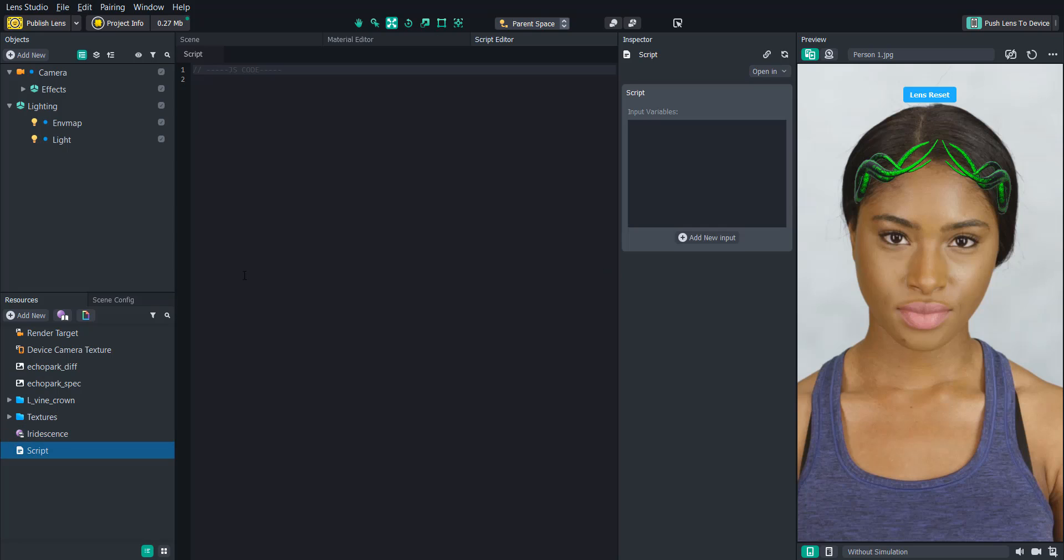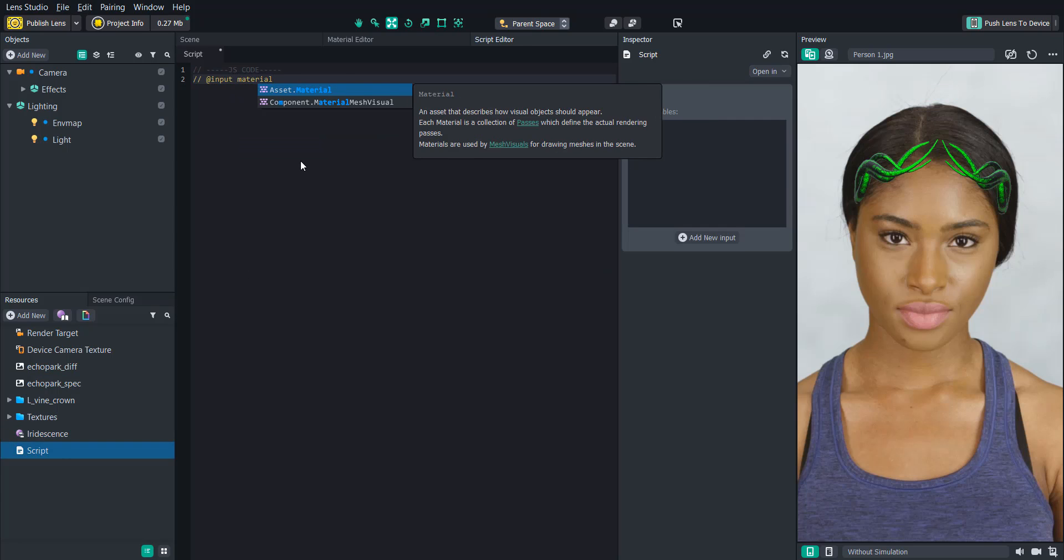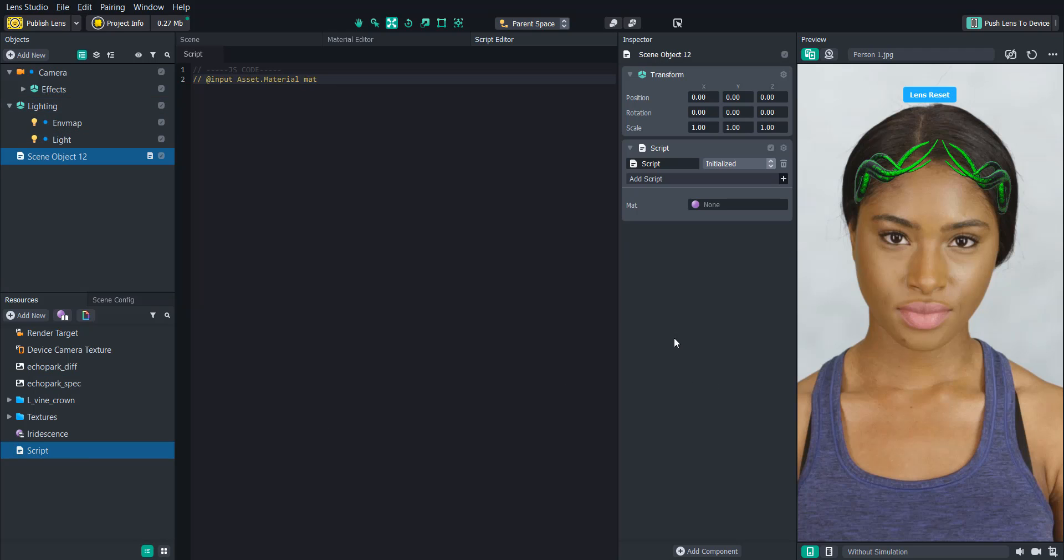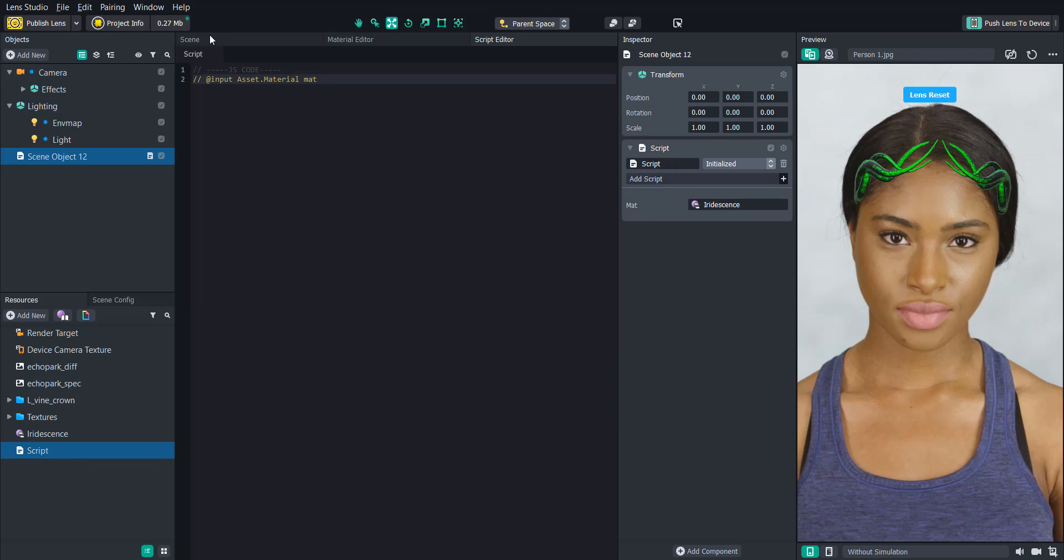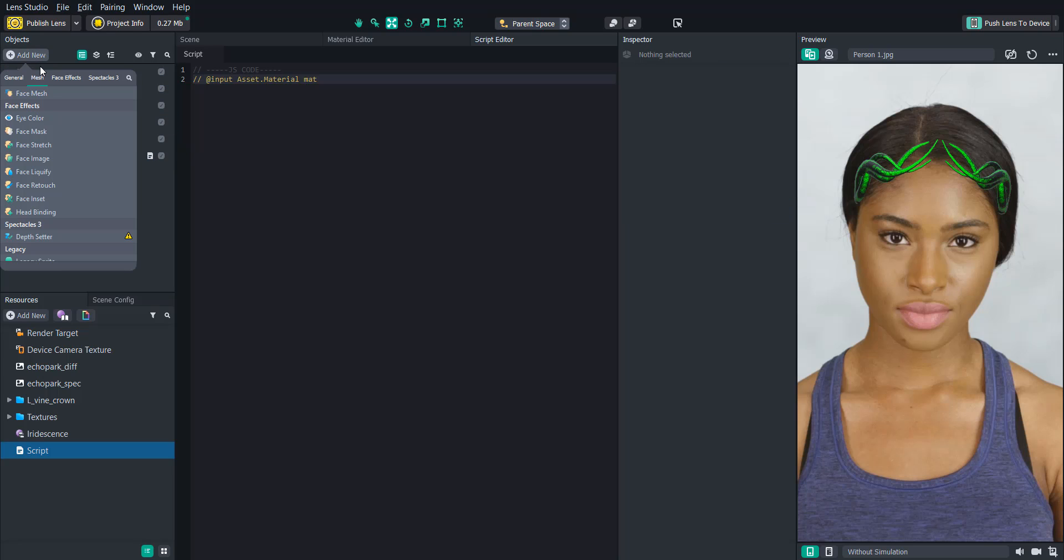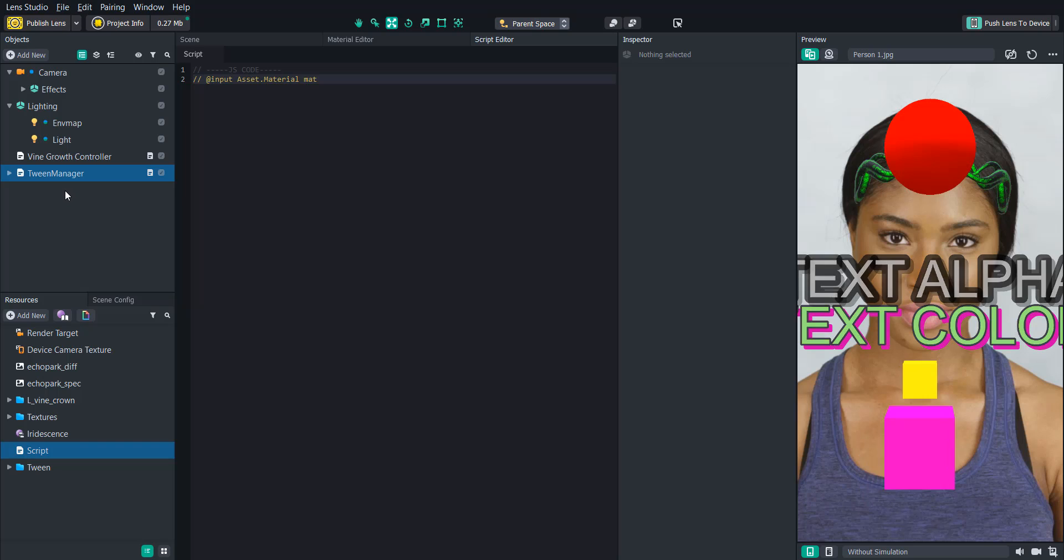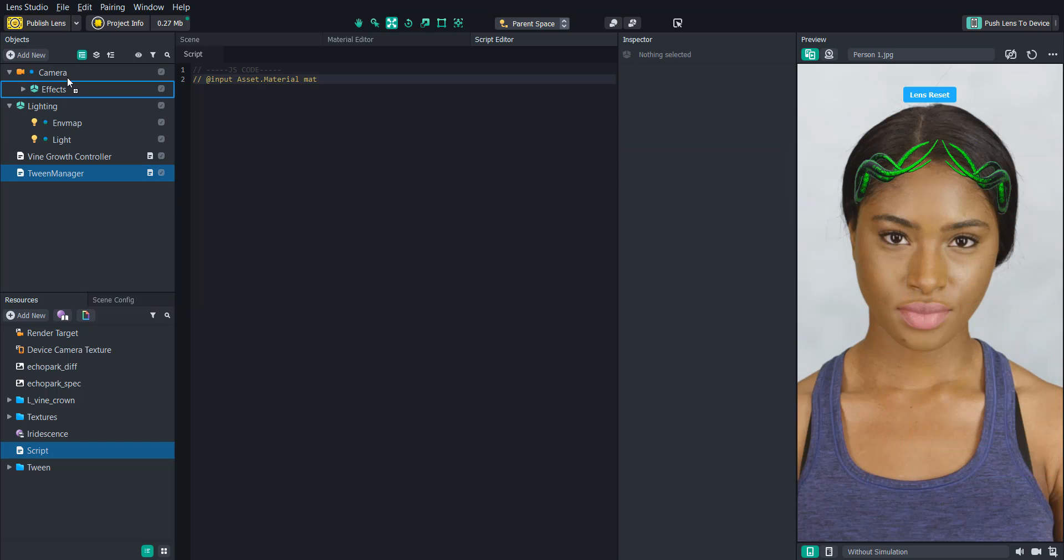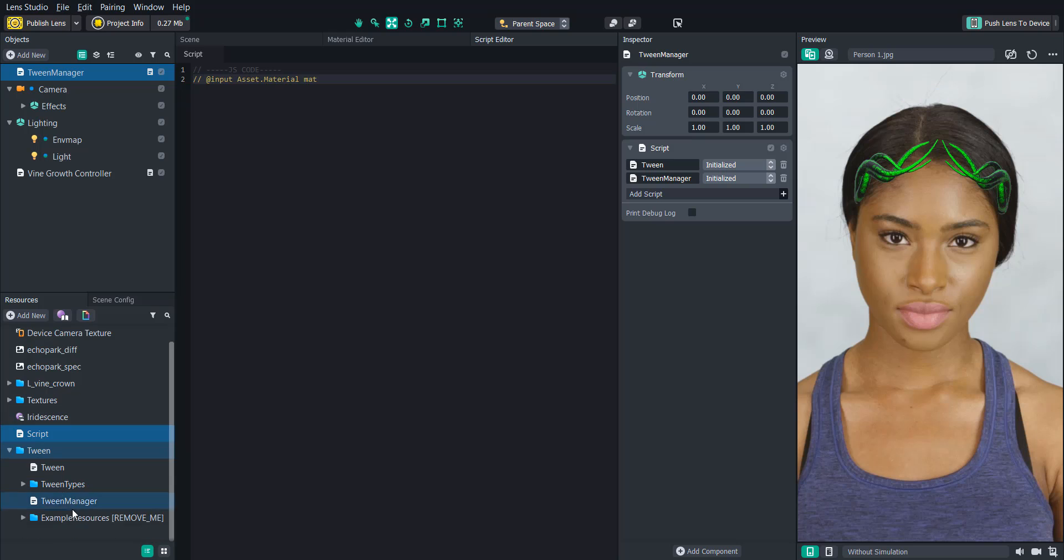And we're going to need to be able to reference this material. So let's create an input statement for that. And then we'll add this script to the scene and then attach the material to it. And then we can see our changes in real time. And then we'll want to use the tween value script to animate between these values. So let's add a tween manager script. And then we'll delete the example objects and drag it to the top of the scene so that it executes first.